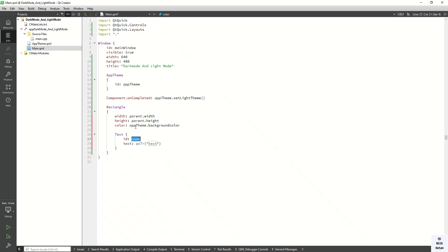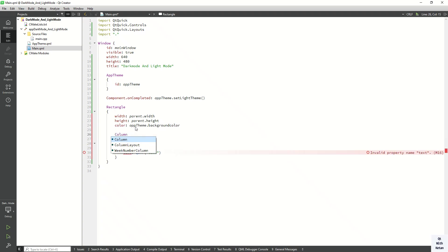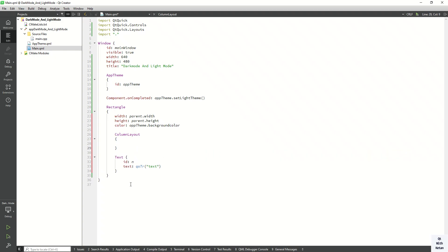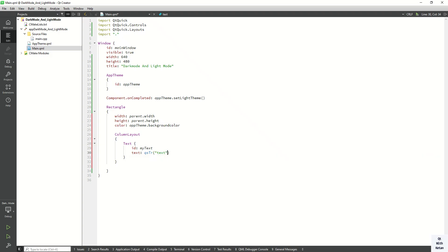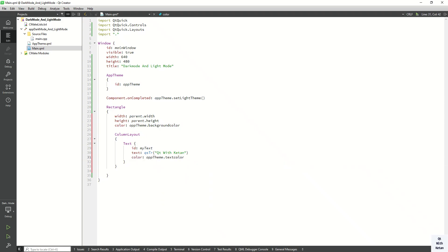Now let's create a ColumnLayout and add a Text control inside it. Set the id as myText. Set the color to AppTheme.textColor and set the point size to around 15 or 20.